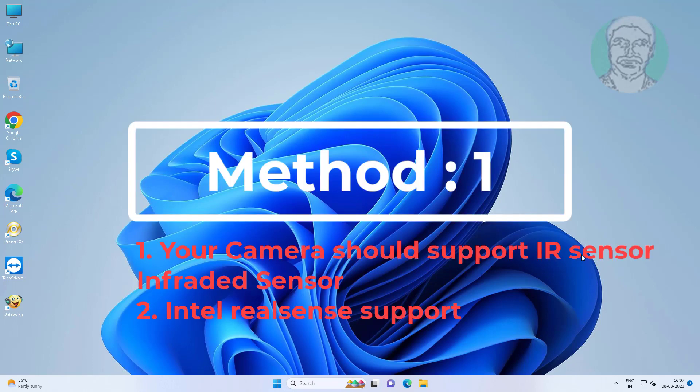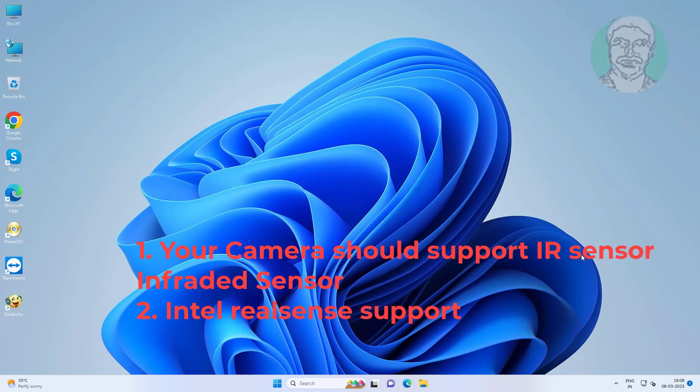First method is to ensure your camera should support IR sensor, infrared sensor, and Intel RealSense support.